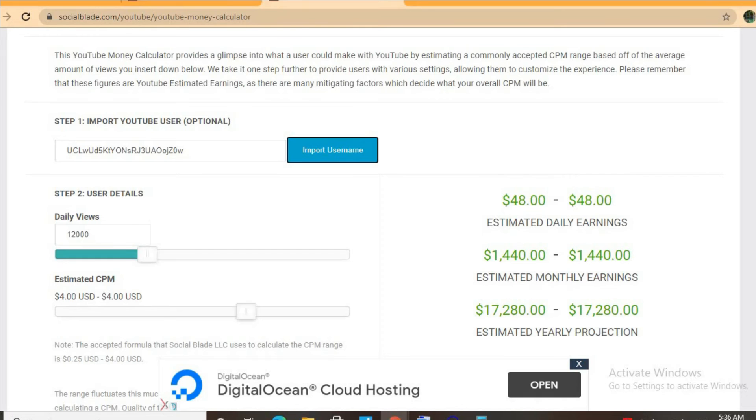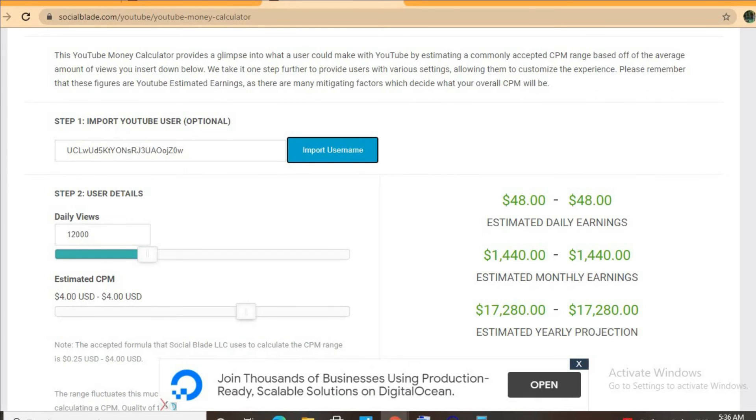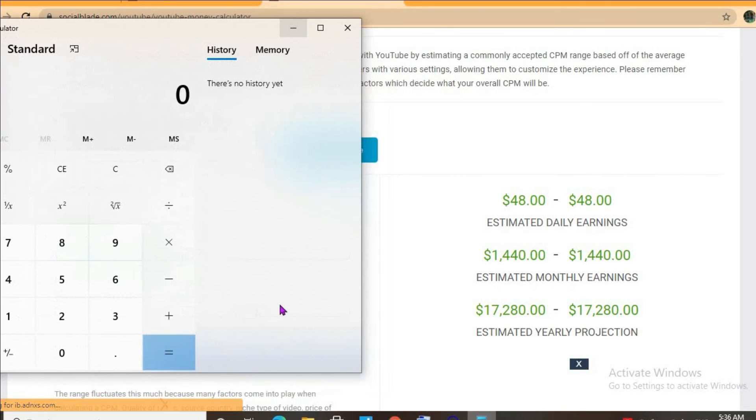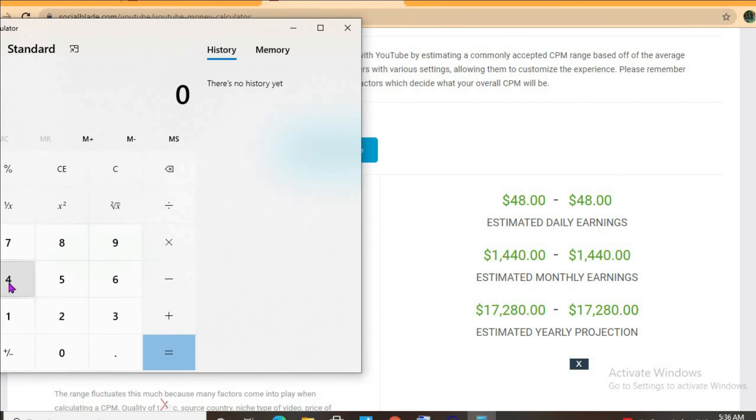...and her daily view count being 12,000, she'll be earning 48 dollars per day. But this is before YouTube takes their cut of 45 percent, which will leave her with...